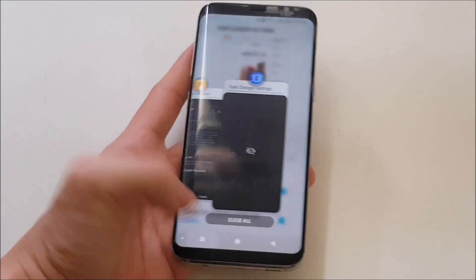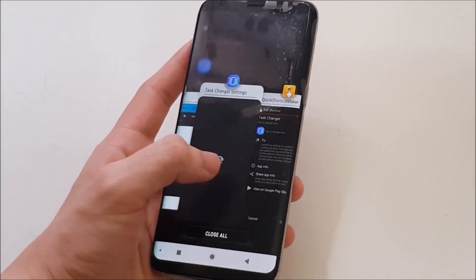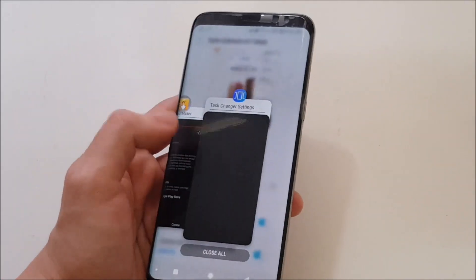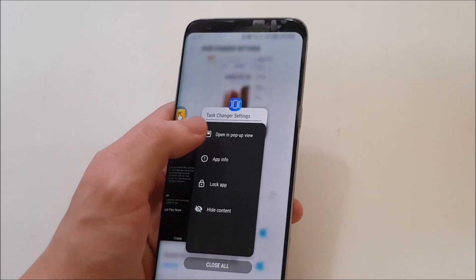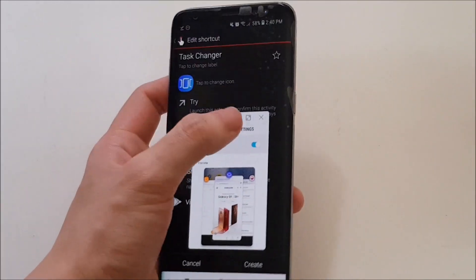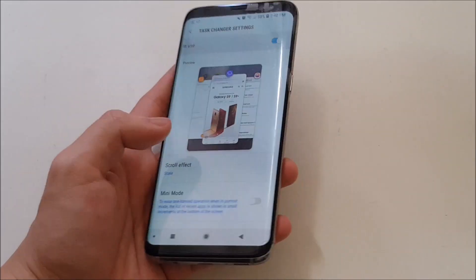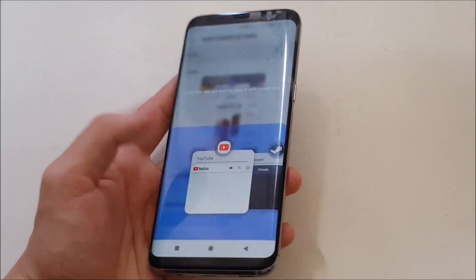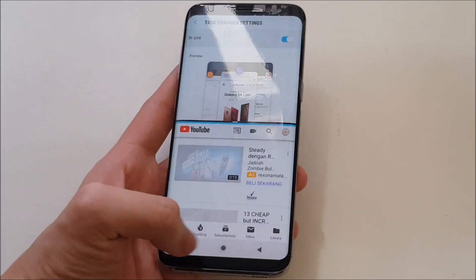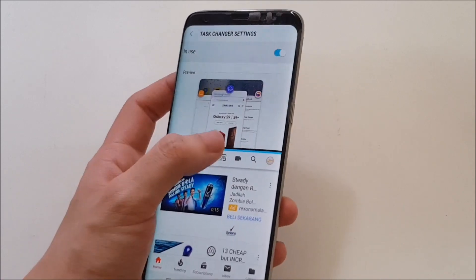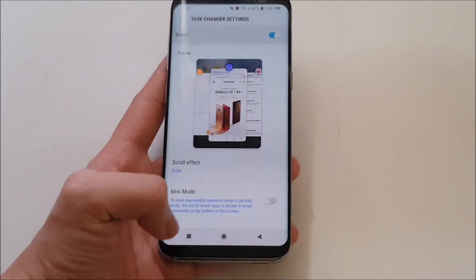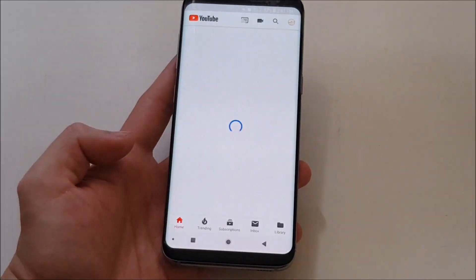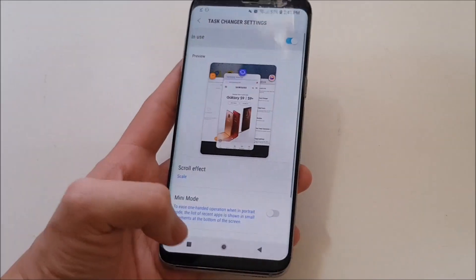If I hide the content, you can see you can't see the content of the Task Changer settings. When I open it, of course you can see it. Let's unhide it. If you want to open in pop-up view — yep, it does work. You can open it back. The multi-window shortcut works too — just long press and you can open other apps that support multi-window, like YouTube. And if you're asking whether the double-tap on the recent apps button takes you back to the previous app, it does work — it takes you back to YouTube, and double-tapping again takes you back to settings. Everything works fine.